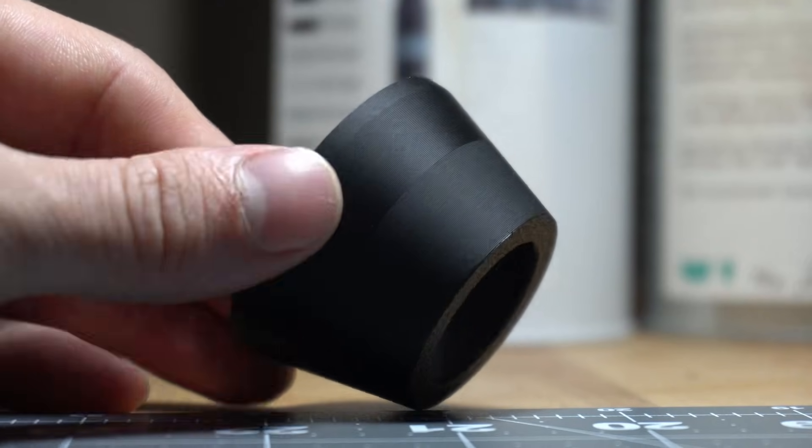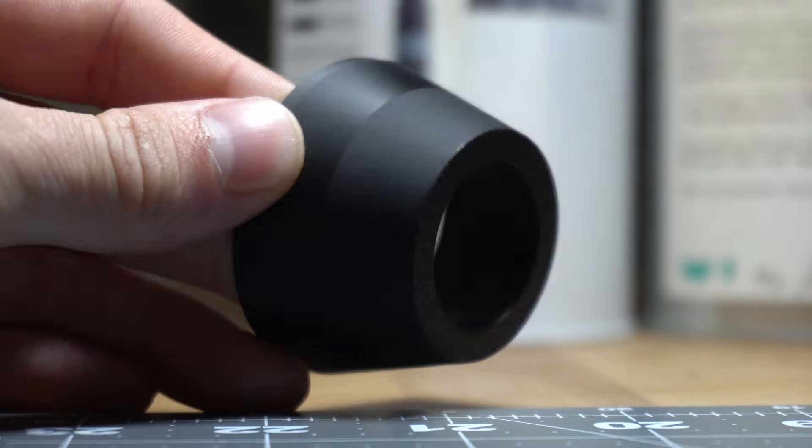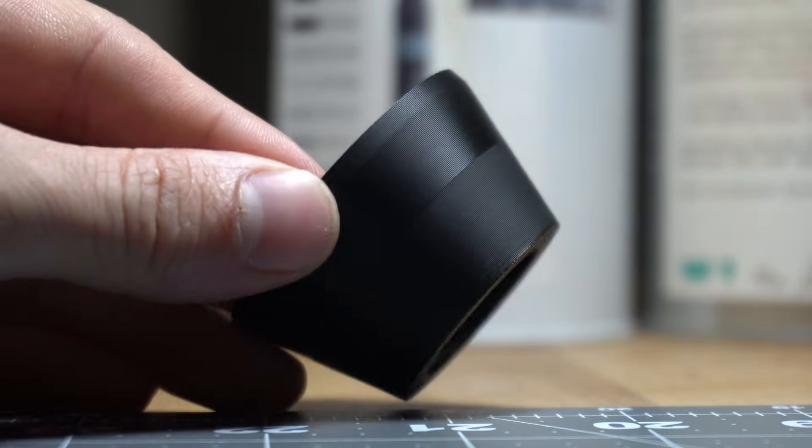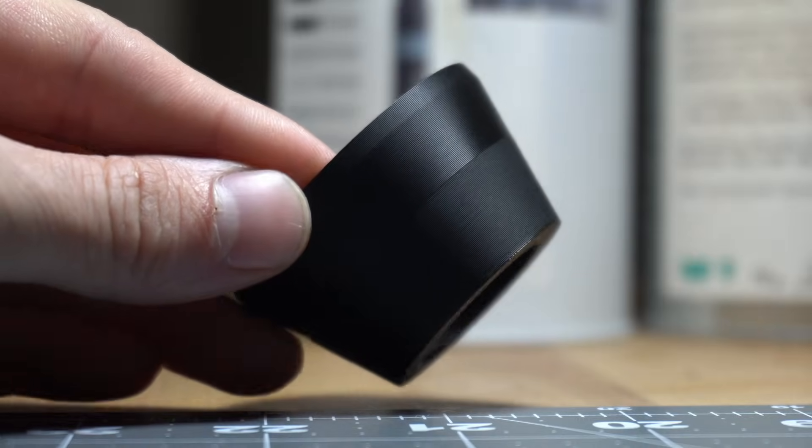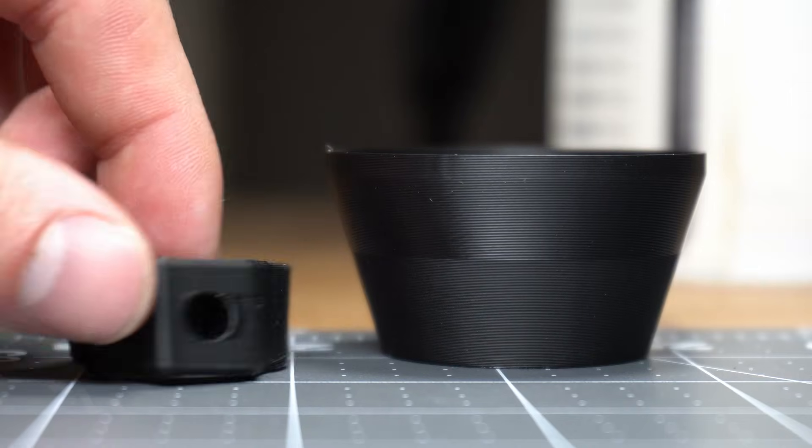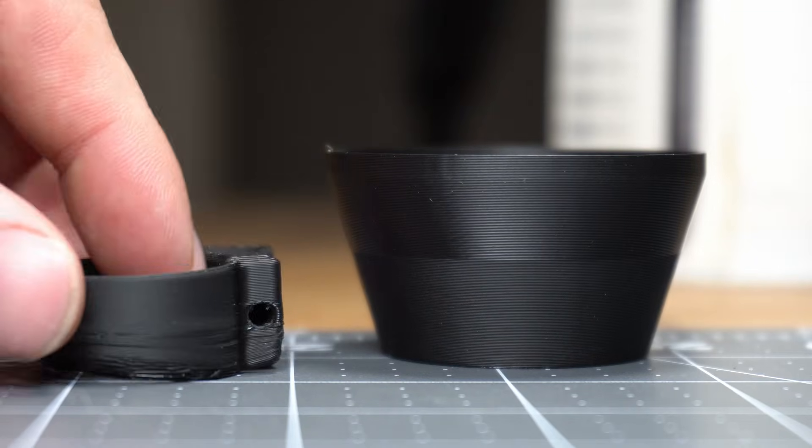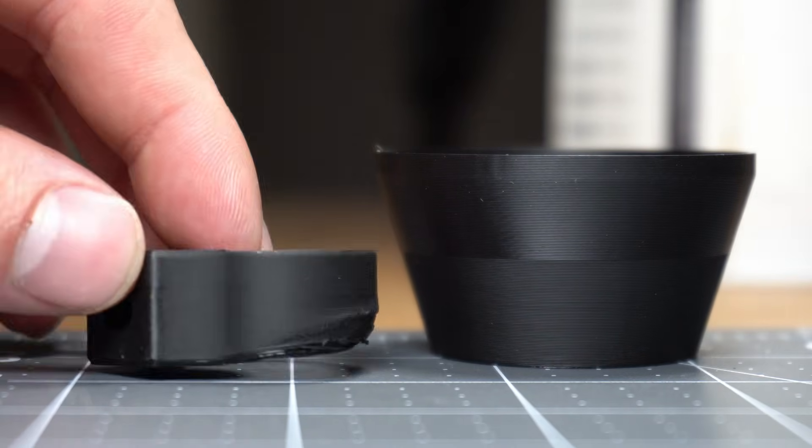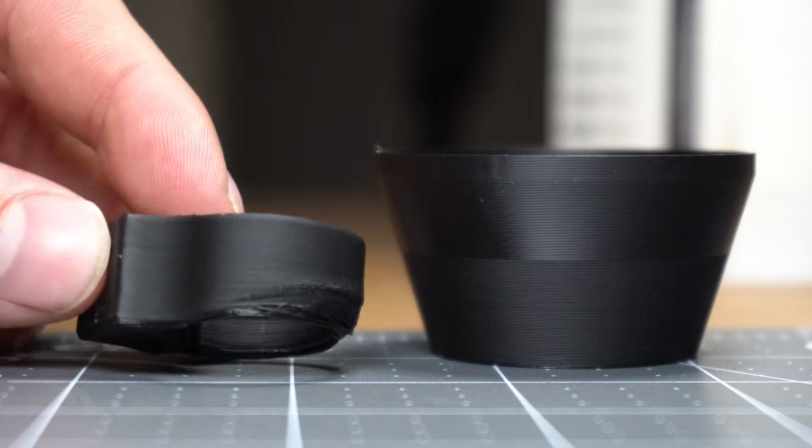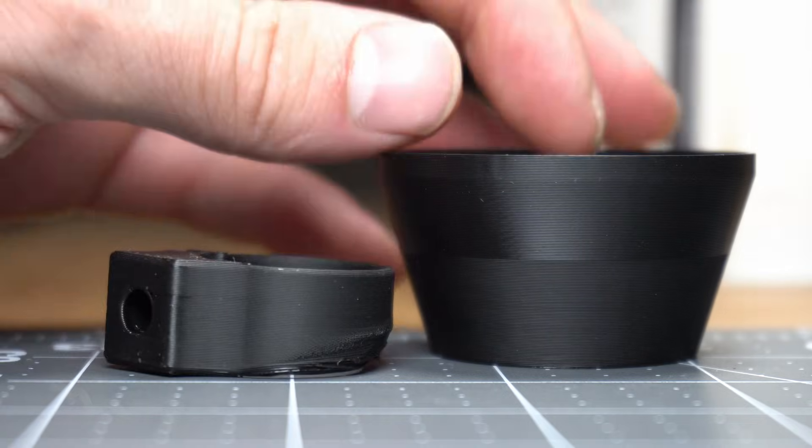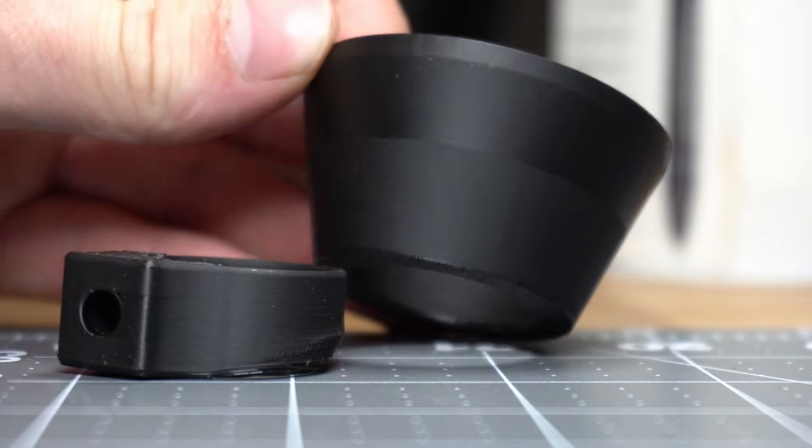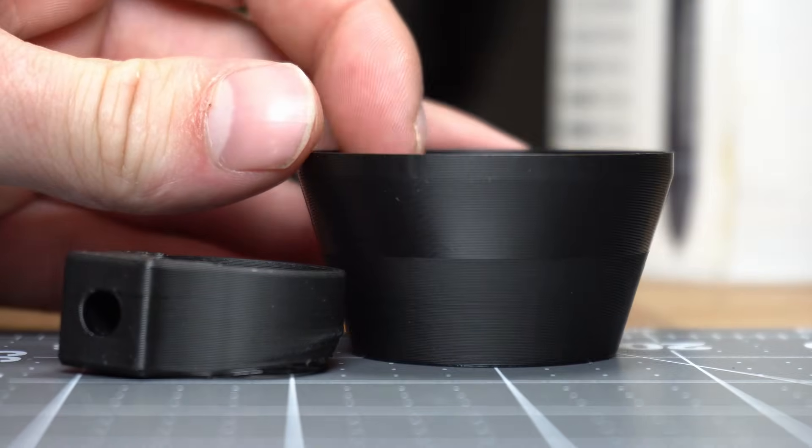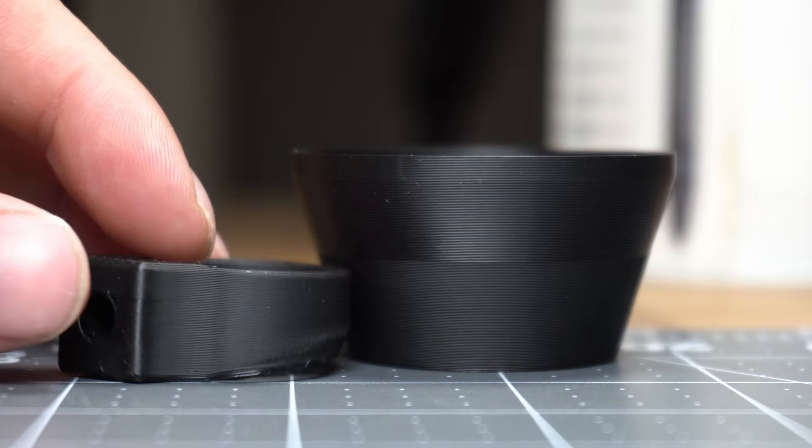If you have a Bamboo Lab printer, you may have come across prints that look like this, where part of it is matte and part of it is glossy. This print had another print on the build plate that conveniently lines up with the transition from the matte to the glossy portion of the print, so let's take a look at what this looks like in Bamboo Studio.